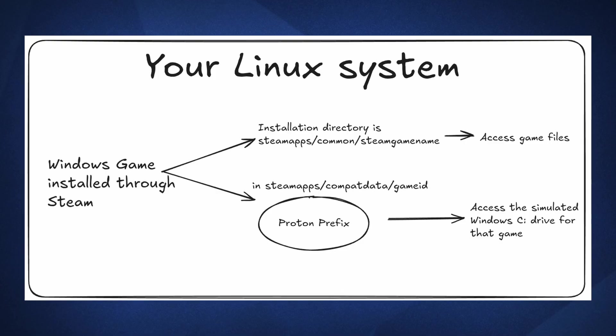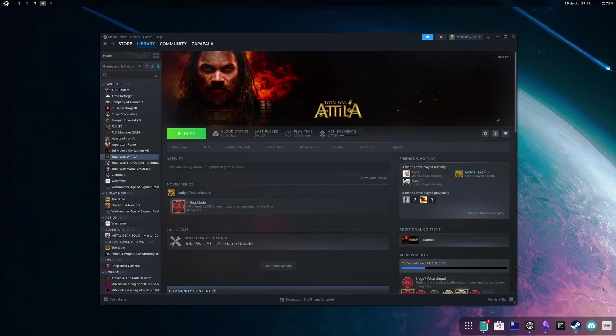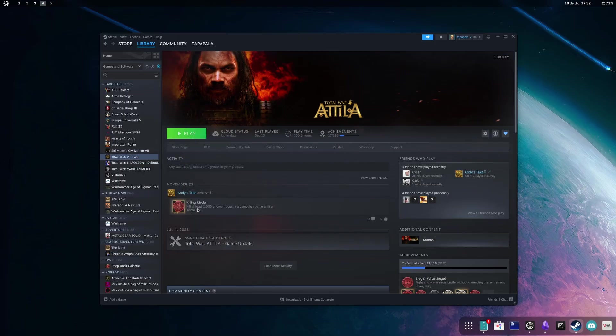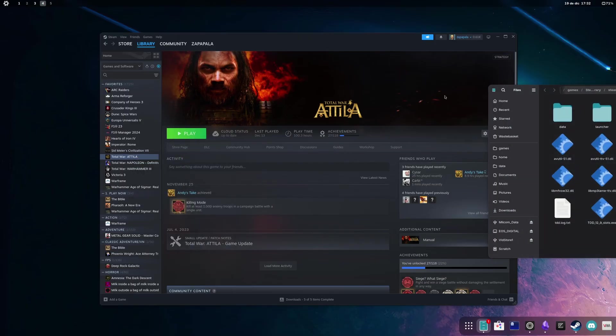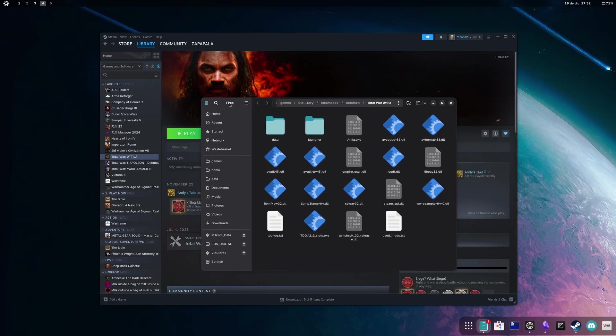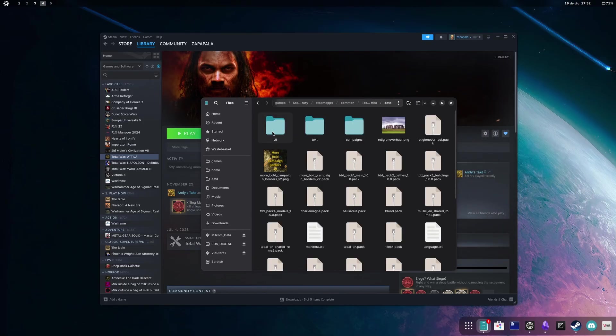This also means we just have to access the installation directory of the game. If you remember from the theory, the installation directory of the game is separate from the Proton prefix, so all we have to do is right-click on Total War Attila on Steam, browse the local files, and voila, we're there. We have the data folder here, so we drag and drop the indicated files there, and we're done.